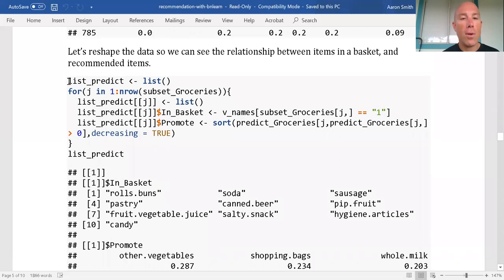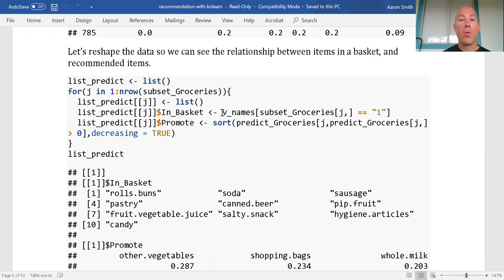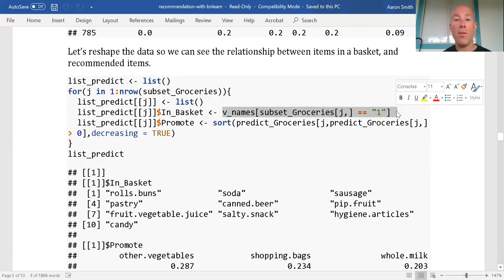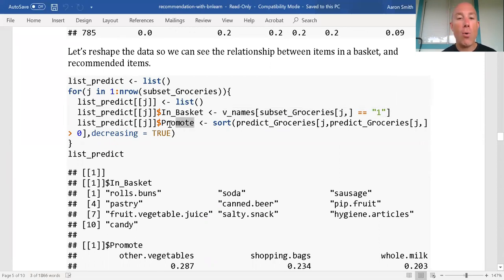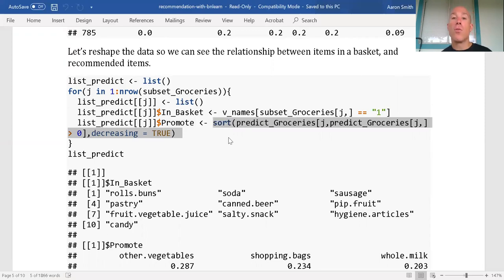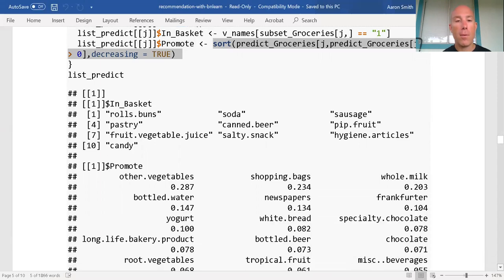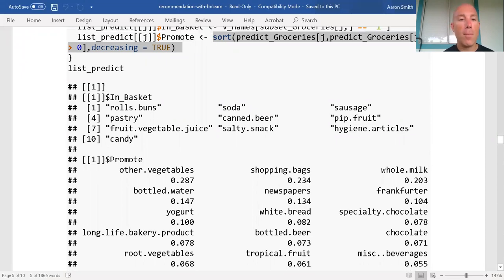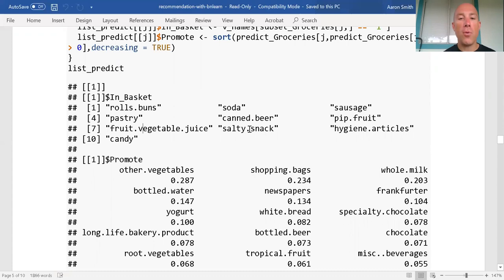This code goes through and extracts the predictions. I made a list where the first item in the list is the first basket. The 'in_basket' part of the list contains the items that are in the basket — those with a one on that row. The 'promote' part of the list contains the items that are not in the basket, sorted from most likely to be added to least likely. For our very first basket, we see that we've got rolls and buns, soda, sausage, pastries, canned beer, pip fruit, vegetable juice, salty snacks, hygiene articles, and candy.